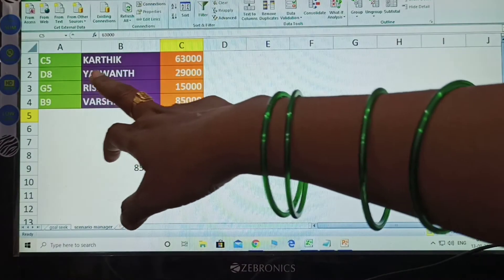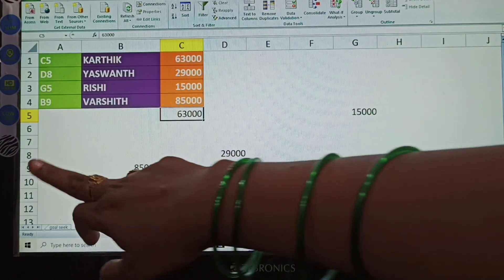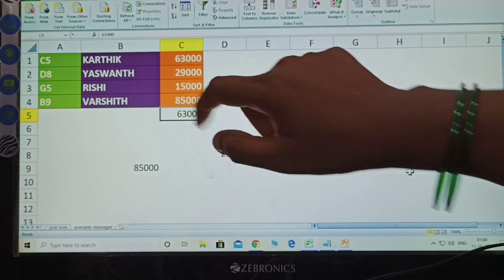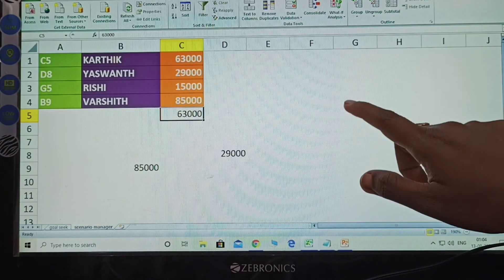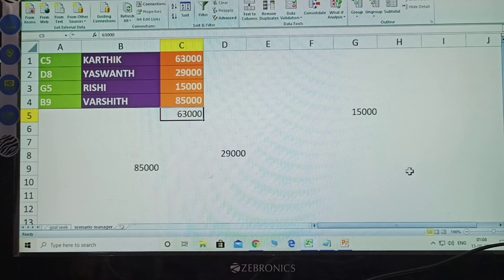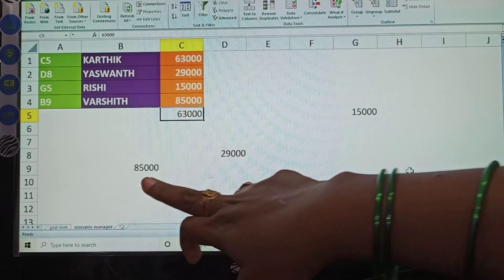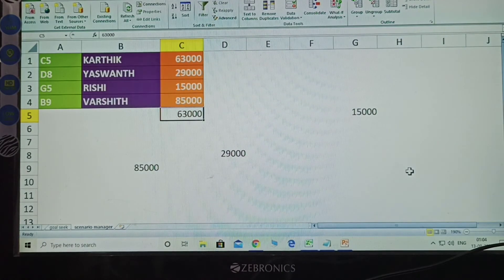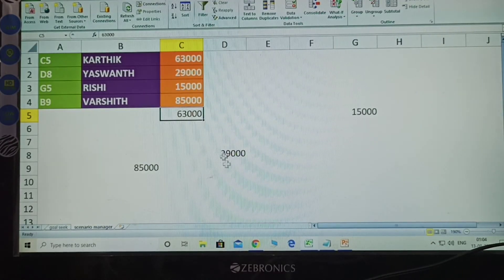Next, Ashwanth is D8 — D and 8. Next one, G5 means G and 5 — how much amount? 15,000. Last one, Varshit is 85,000 — here 85,000.